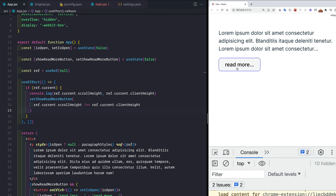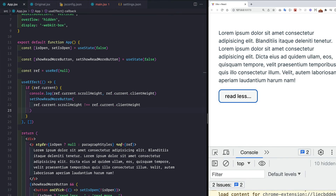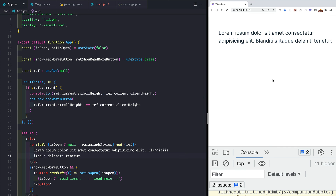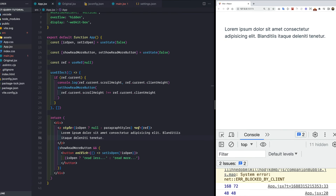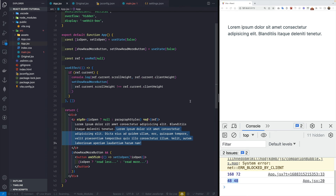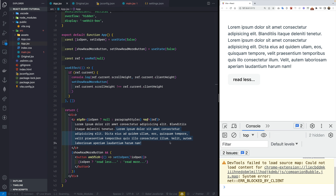Saving this, we see the read more button appears and clicking read more works correctly. If we reduce the text to only two lines, scrollHeight and clientHeight are both the same so we don't see the read more button — which is exactly what we want. This is how you implement a read more button in React. If you liked the video, hit the like button and subscribe to the channel. Thank you, bye!